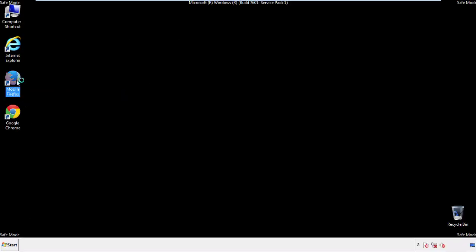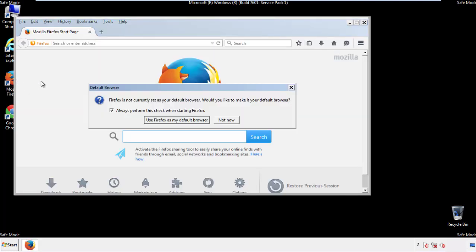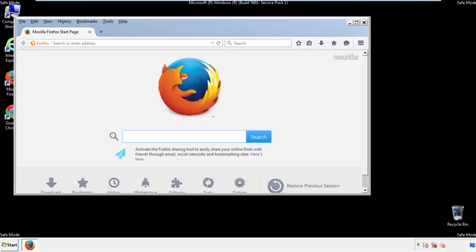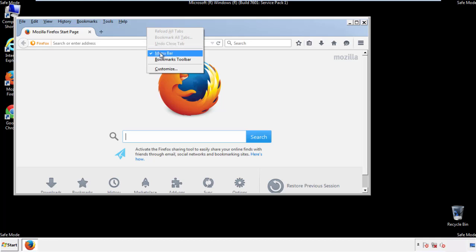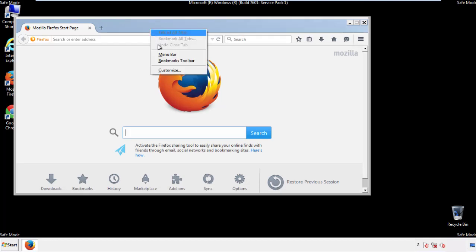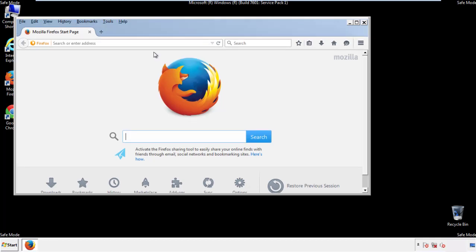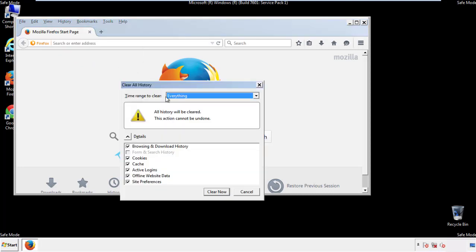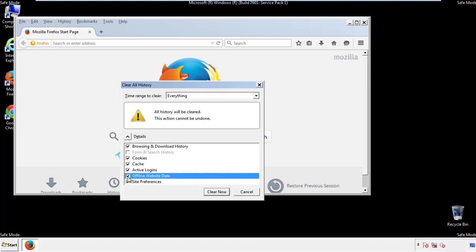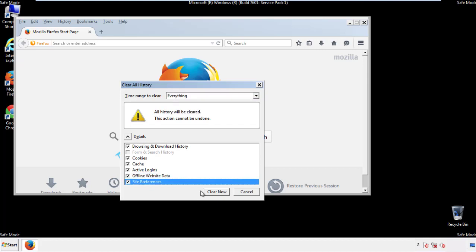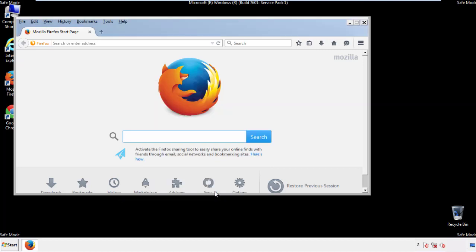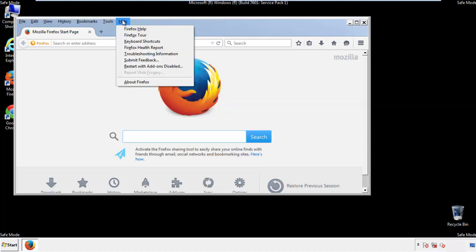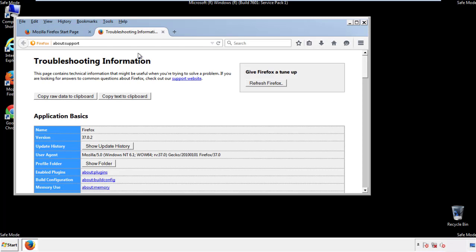For Firefox, open the browser. Make sure you've selected the menu bar by right clicking on the very top. On the History drop-down, click on Clear Recent History. Choose everything and make sure you've checked all the boxes available. Now we'll reset the browser — choose Troubleshooting Information and refresh the browser.